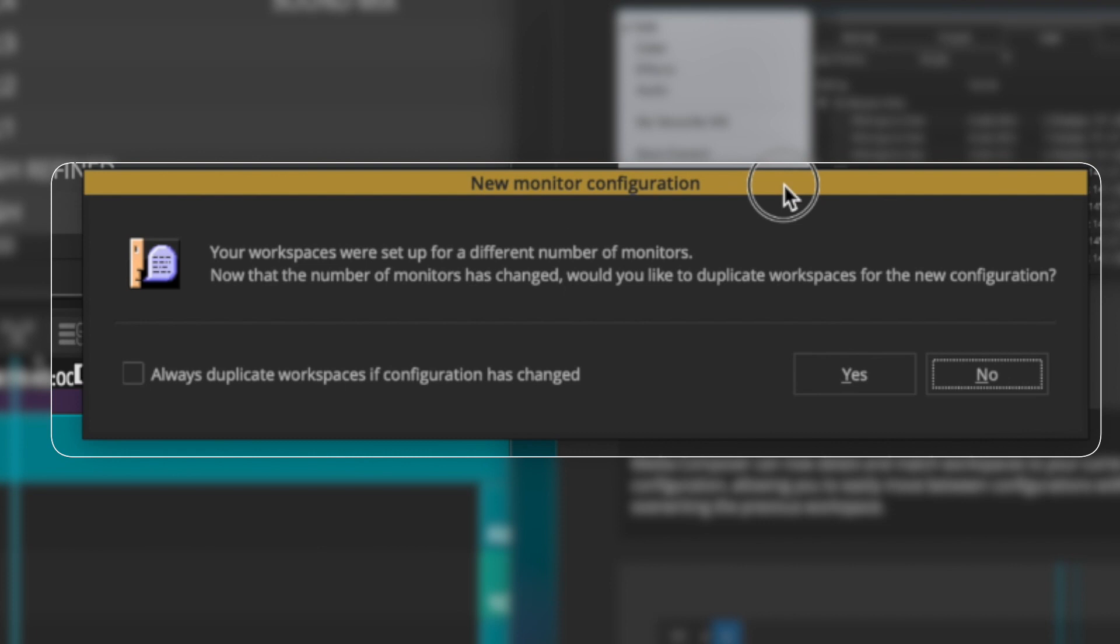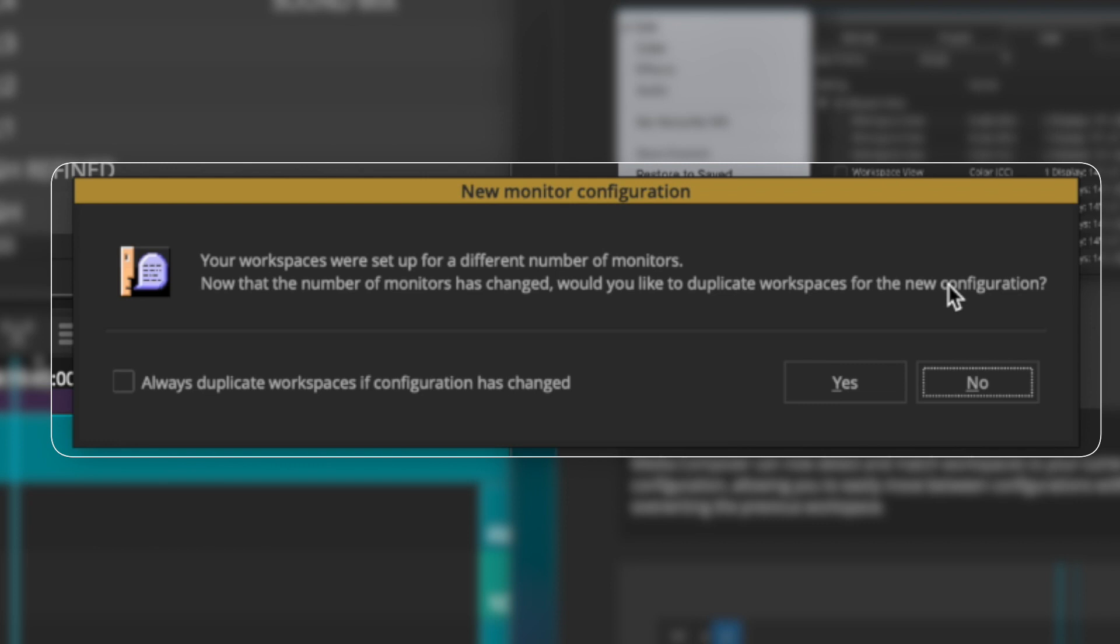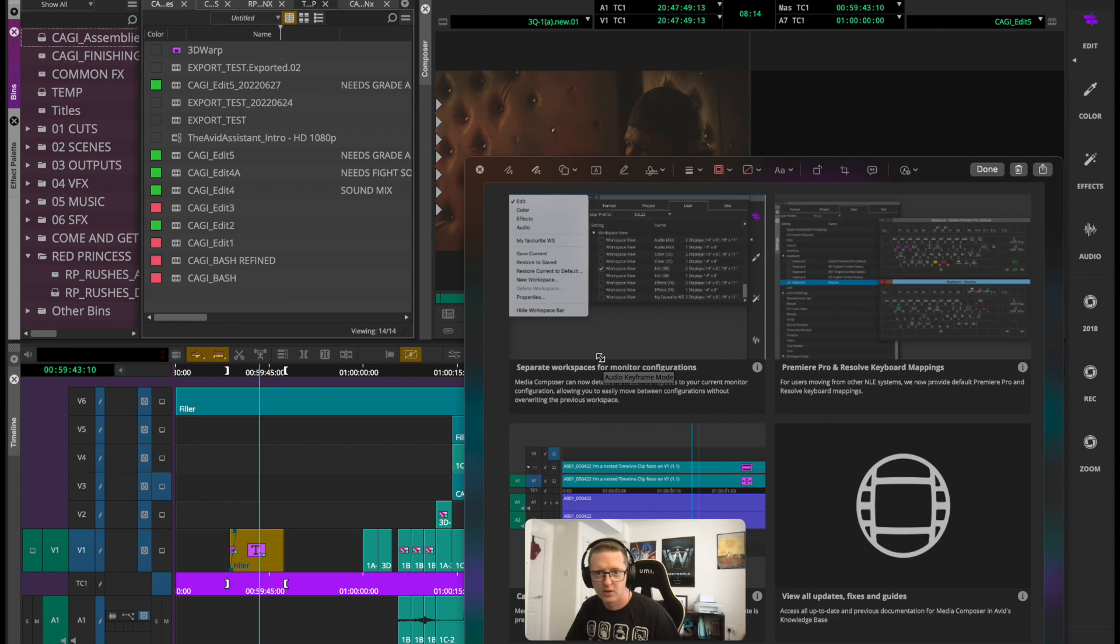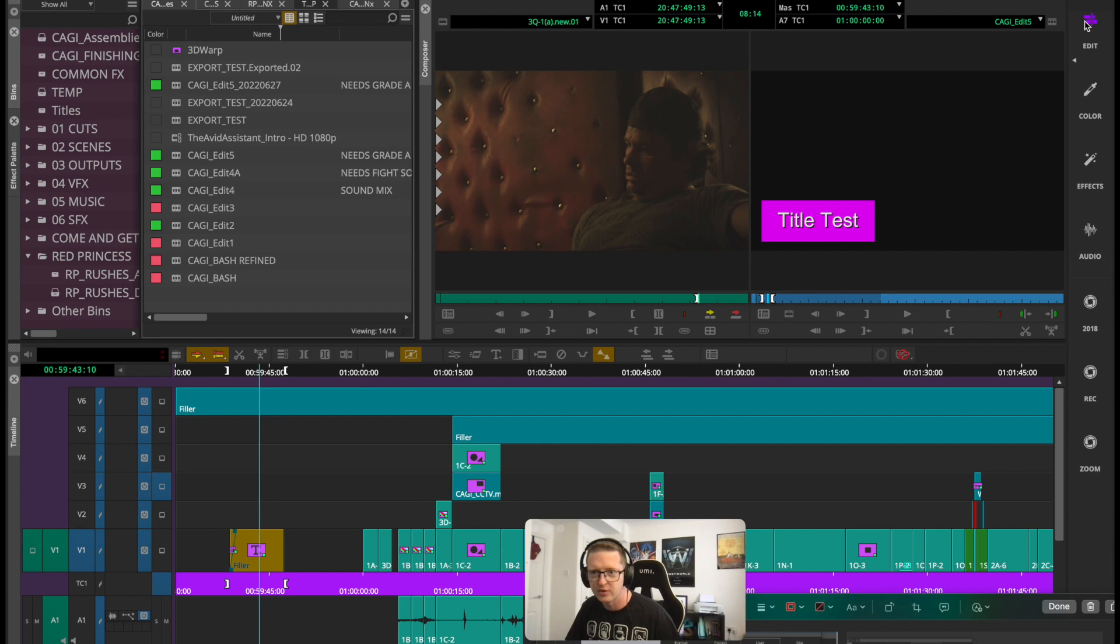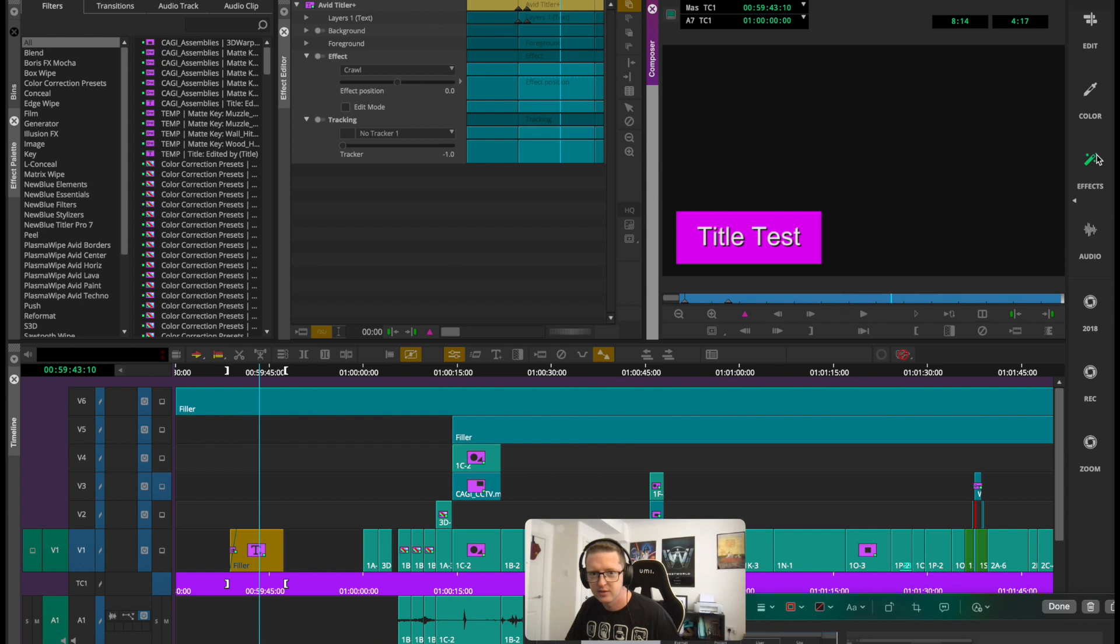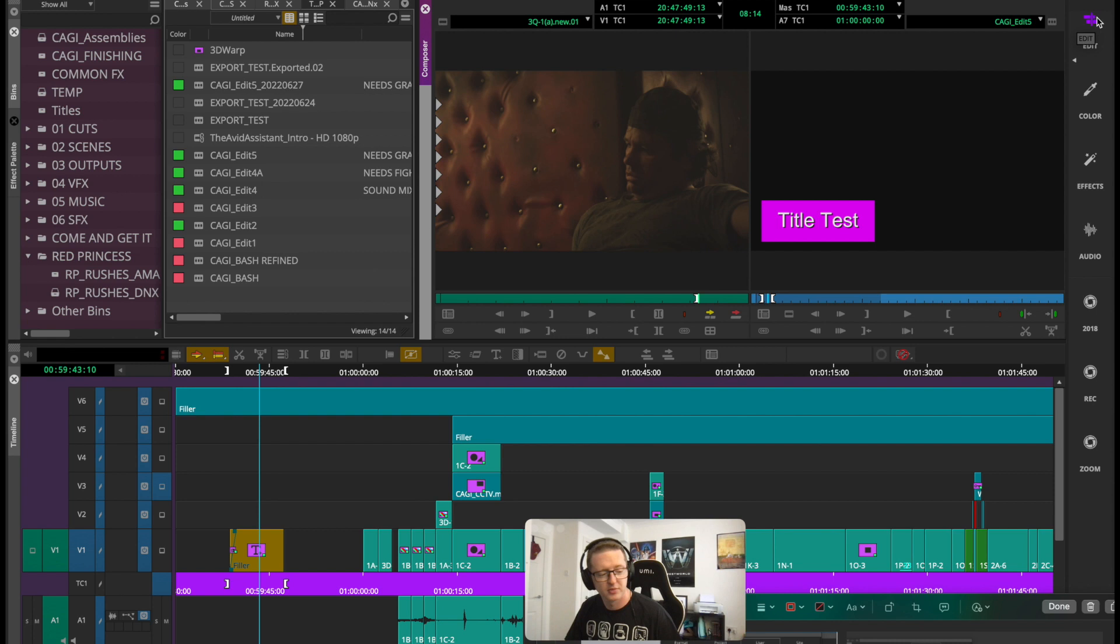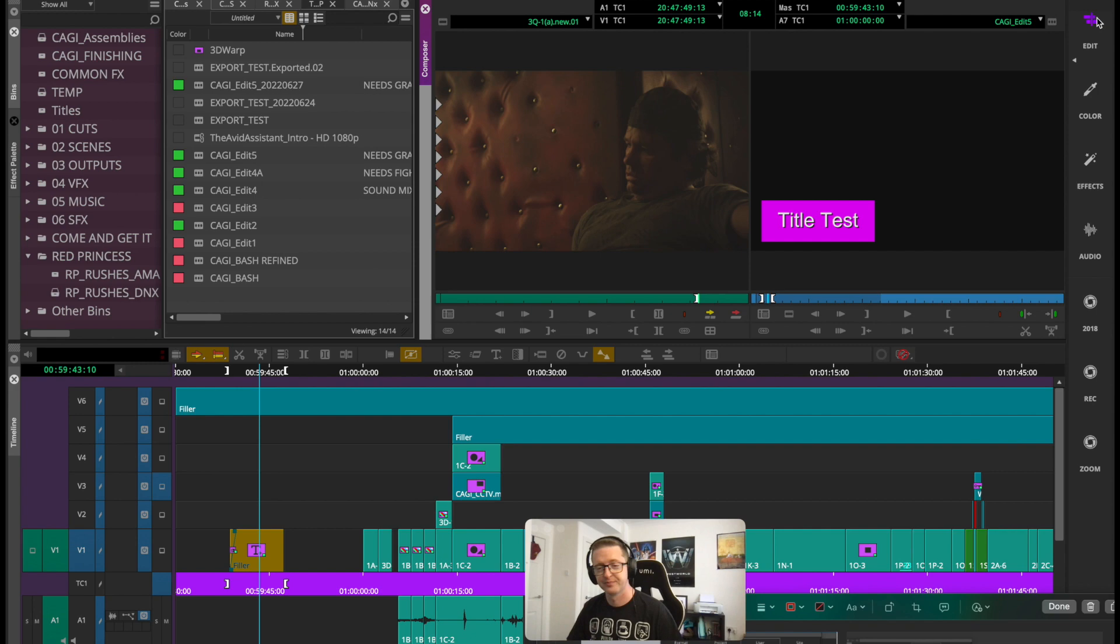Oh, there we go. Your workspaces were set up for a different number of monitors. Now that the number of monitors has changed, would you like to duplicate workspaces for the new configuration? Okay, let's try it. Yes. Oh, nice! So do we now get duplicated versions of all of my workspaces to the new monitor setup? That's interesting. So I still have all of my tools up, but it'll fit on the new monitor. That is quite handy, actually. Okay, like that. So there you go. If you're regularly going back and forth between different kinds of monitor setups, particularly if you're on your laptop Avid or a portable Avid, this could be very handy for you.